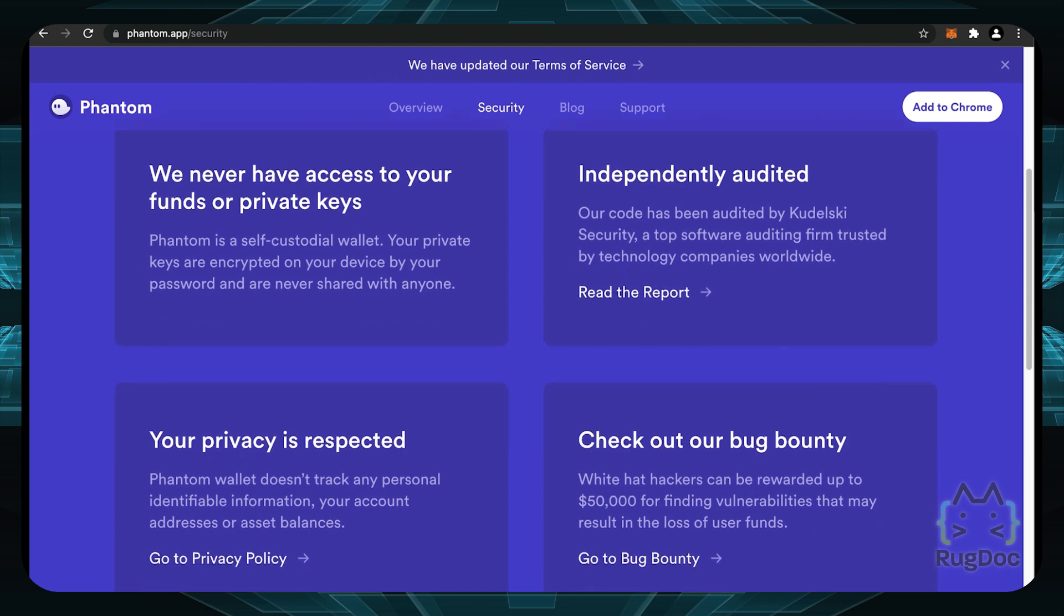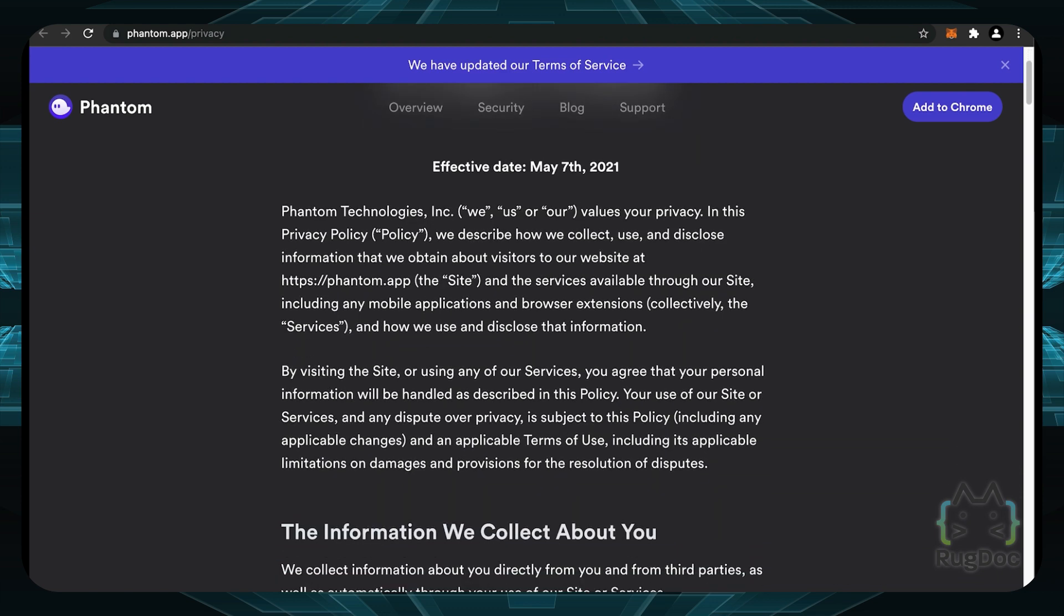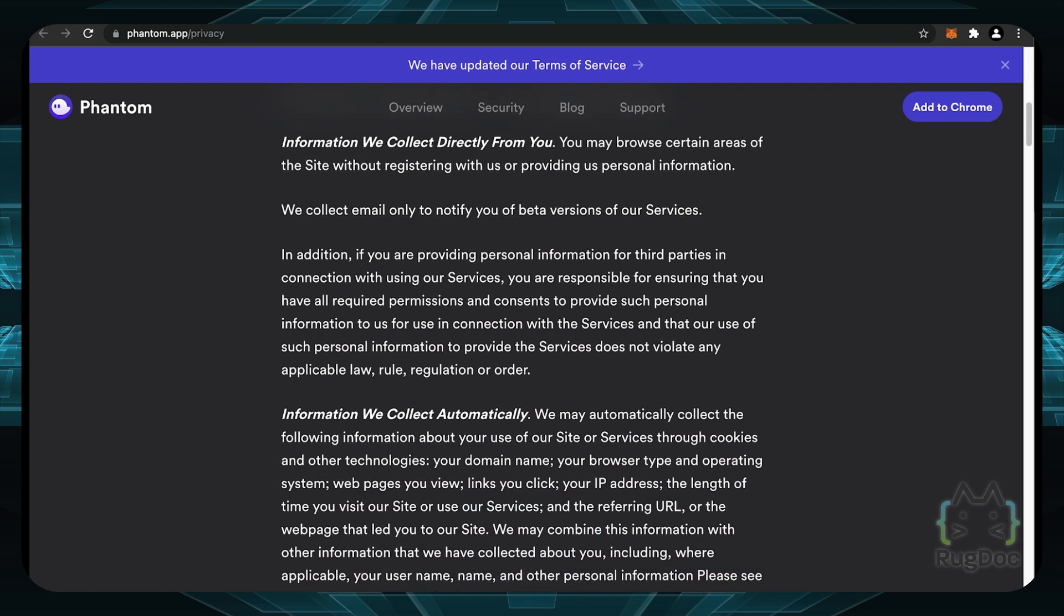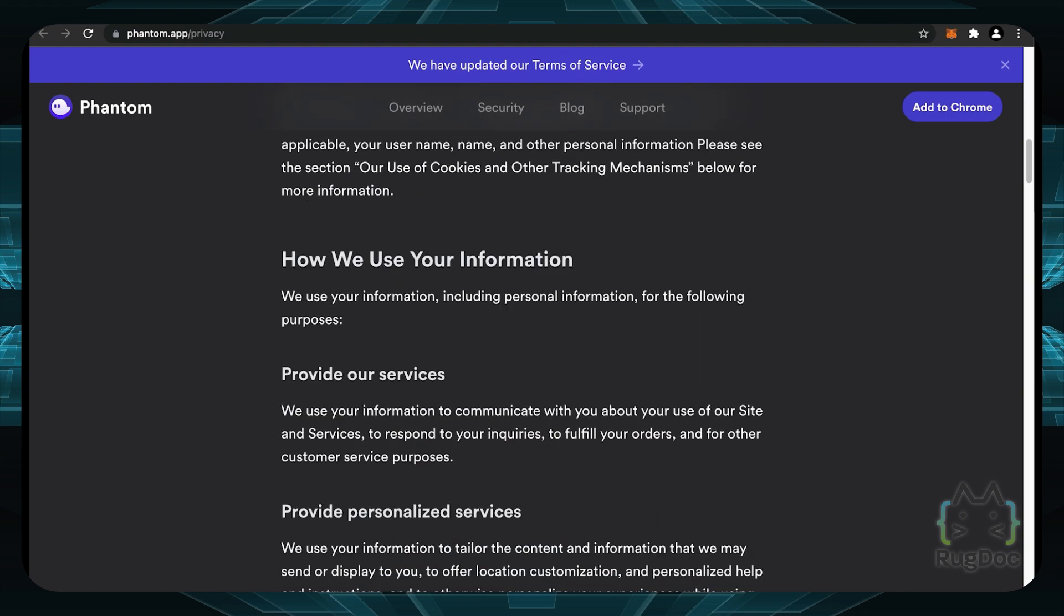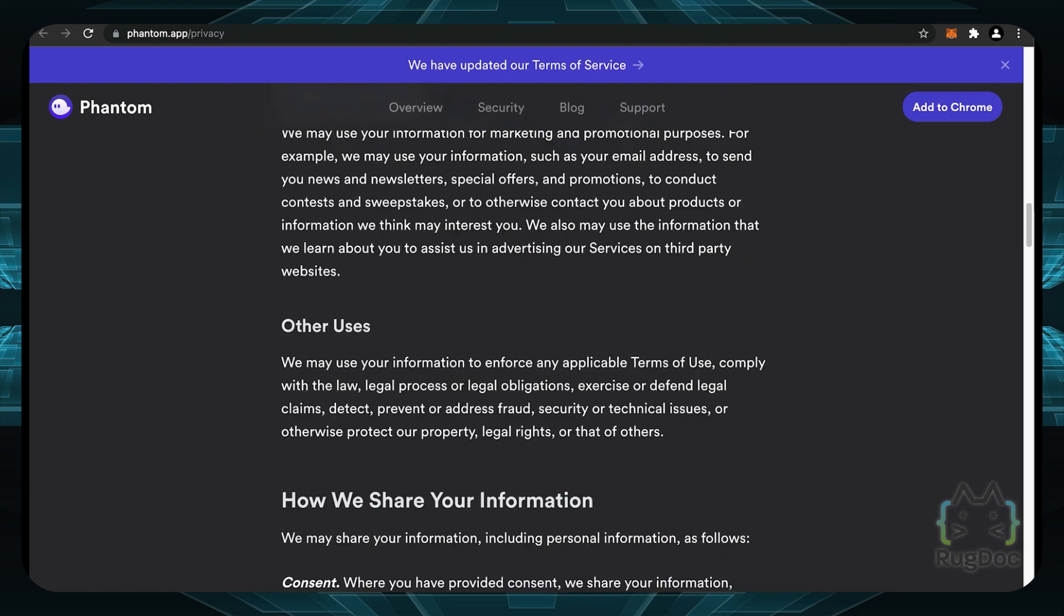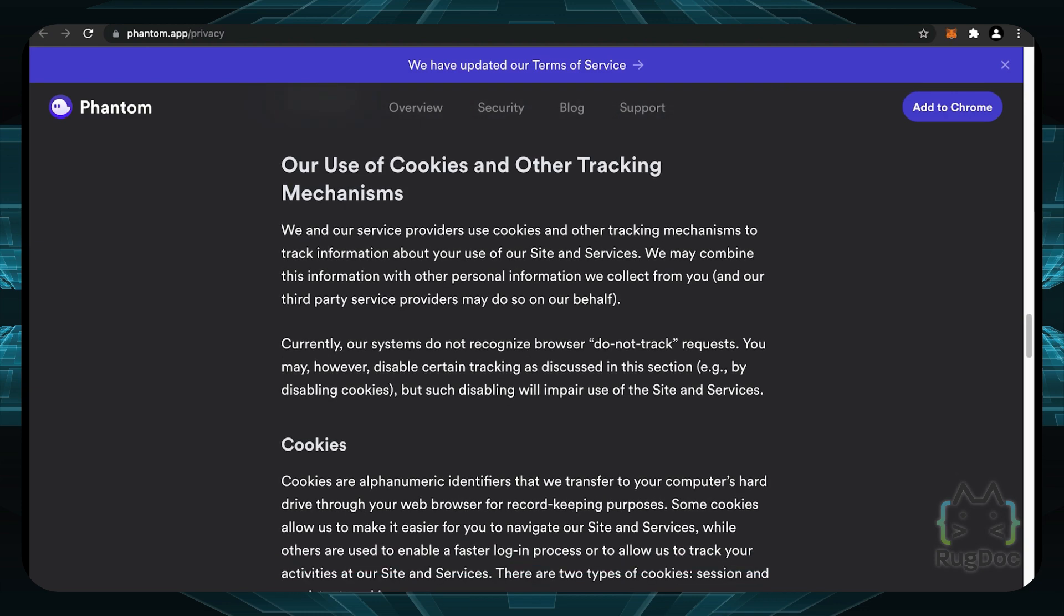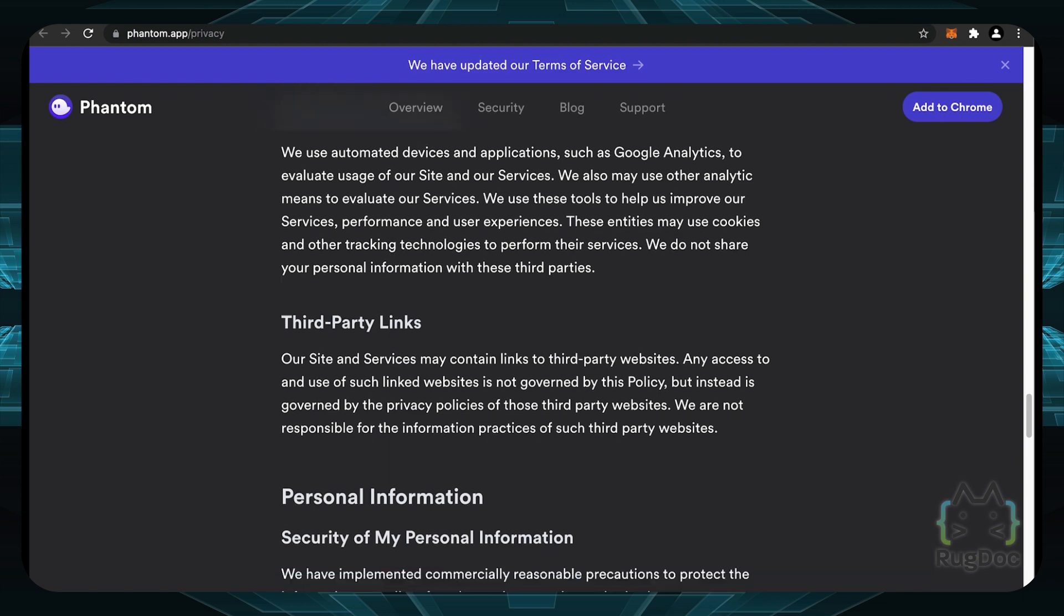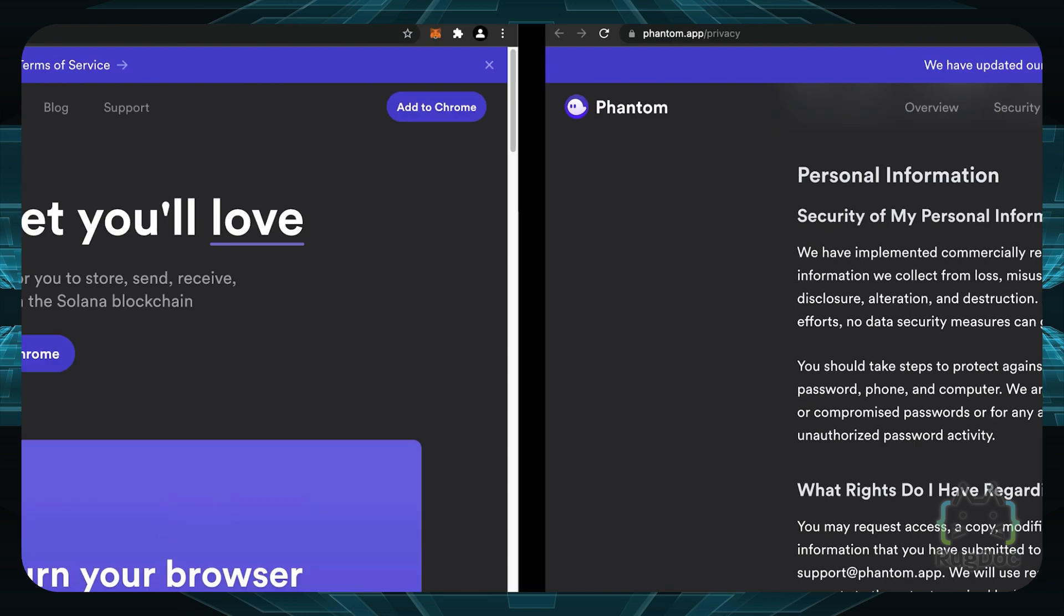Now, going back to the Phantom website, if you click on the privacy policy tab, you can see they have a privacy policy here and they do use some of your data and collect it. So if you're interested in reading this, definitely give it a read to see how your information is being used and to be a little bit more safer if you don't really want to opt into this privacy policy. So keep that in mind that you are giving away some of your privacy whenever you decide to use this Phantom wallet.